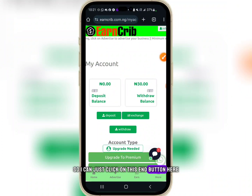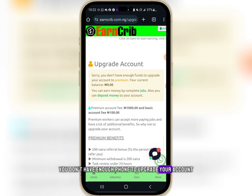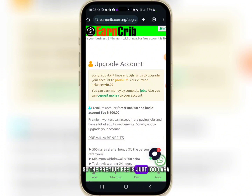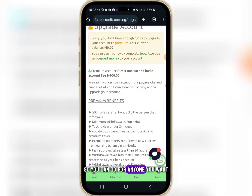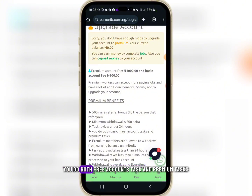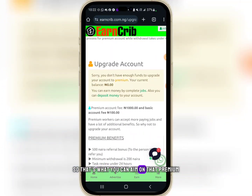If you try to upgrade and your balance is zero, it will say you don't have enough funds. The premium fee is 1,000 naira and the basic fee is 100 naira. With premium you get a 500 naira referral bonus, a minimum withdrawal of 200 naira, and access to both free account tasks and premium tasks with 24-hour task review.